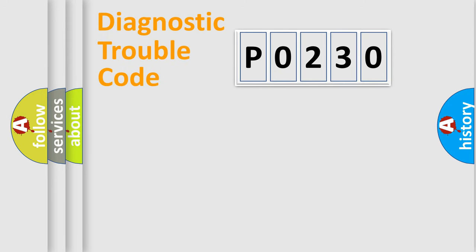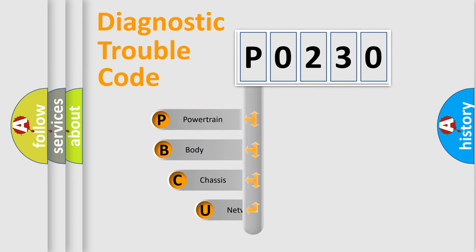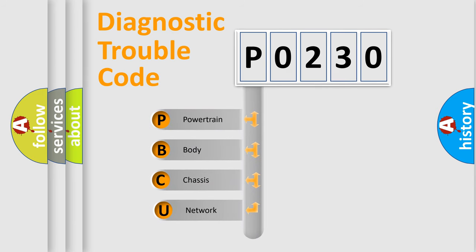First, let's look at the history of diagnostic fault code composition according to the OBD2 protocol, which is unified for all automakers since 2000.